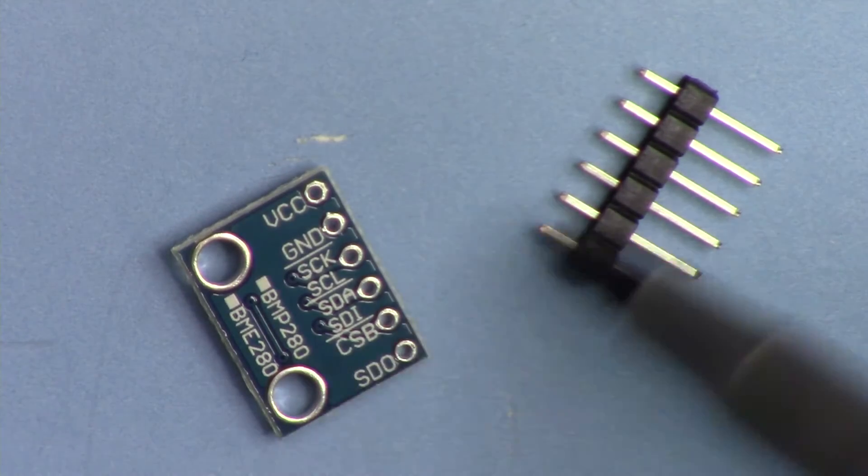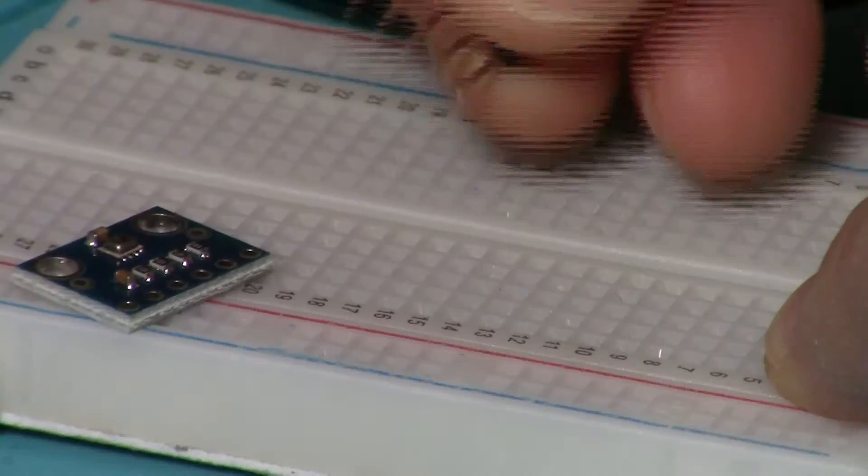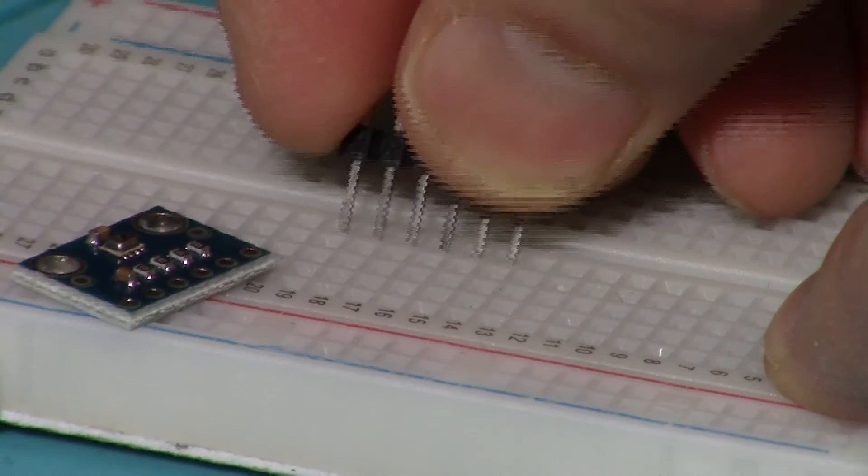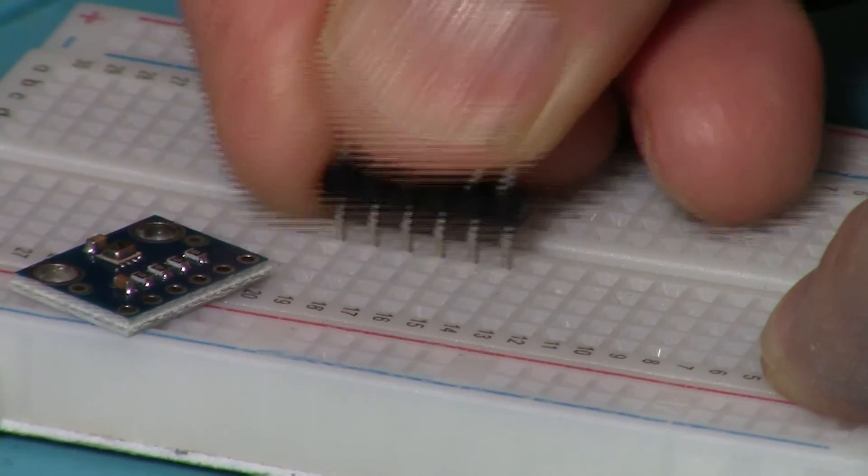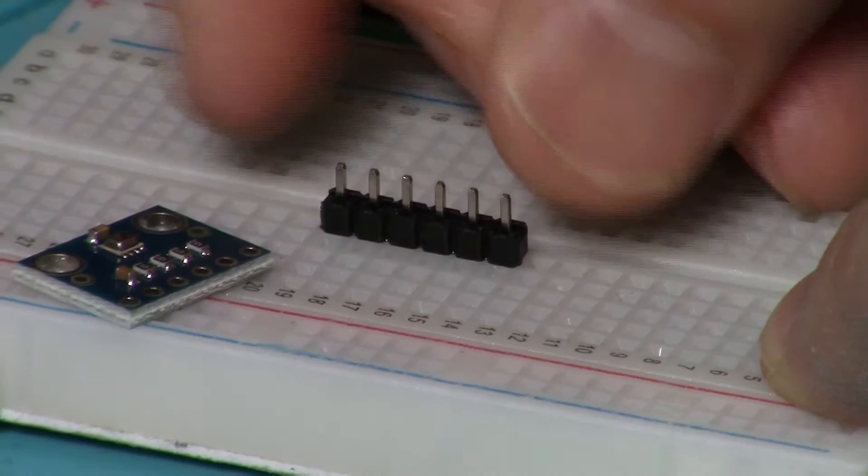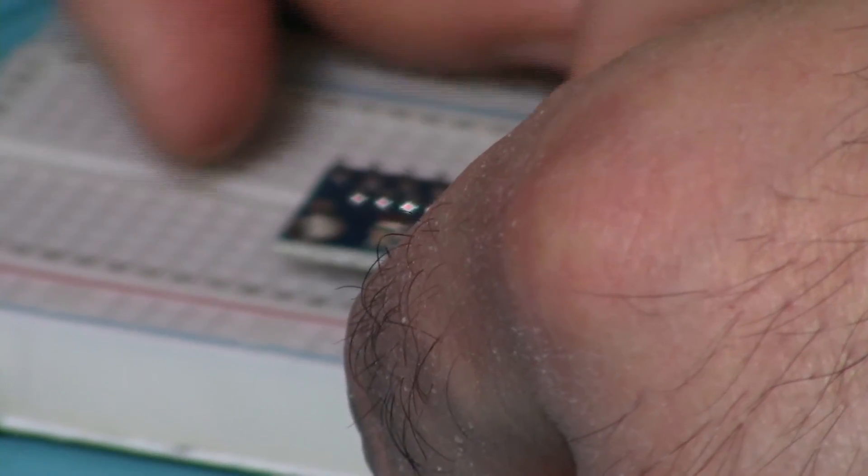I'm going to solder this on the module. Insert the header into the breadboard so it can be held firmly, then insert the module on top of it and start soldering.